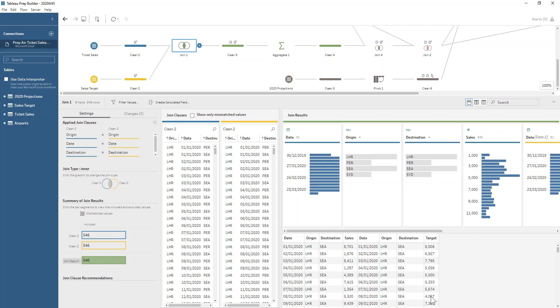That's the only additional field that we actually need, because date, origin, and destination are just going to be repeats. We only need to add on that extra field. We don't want to change the number of rows, we just want our target associated with our sales for each day.